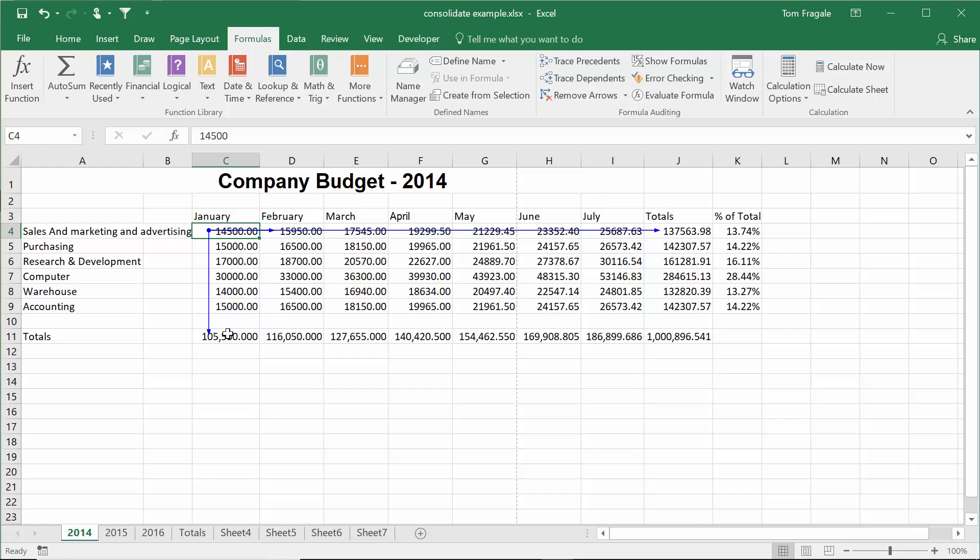If I change C4, it'll change C11, which will change D4. I mean, C4 will change C11, C4 will change D4, and C4 will change J4. So those cells must have a formula that points back to cell C4. So if I change C4, the cells with the arrows will also change.